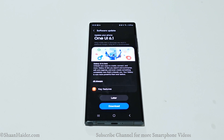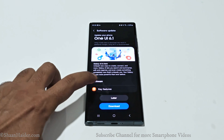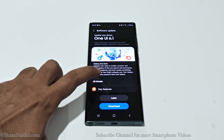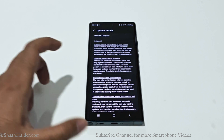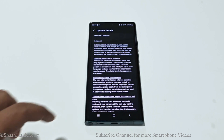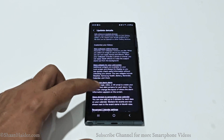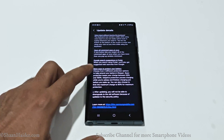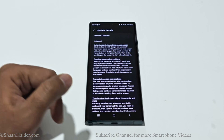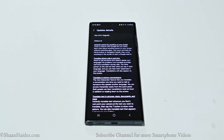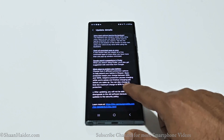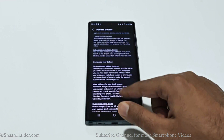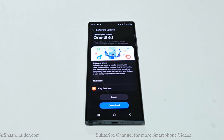Now you can see that One UI 6.1 is available for my Samsung Galaxy S22 Ultra. If you tap on the 'All Changes' button, you can have a look at the entire changelog and all of the new features One UI 6.1 is going to bring to your Samsung Galaxy S22 Ultra. As you can see, it's a pretty long list of new features.